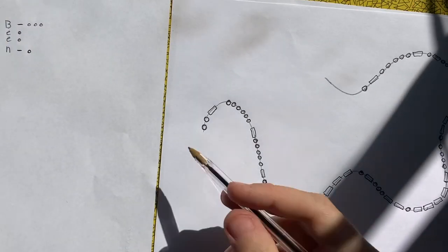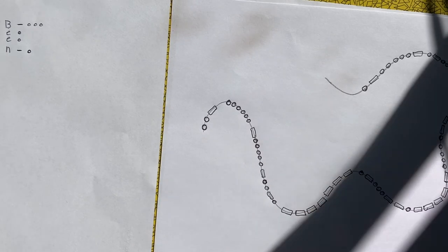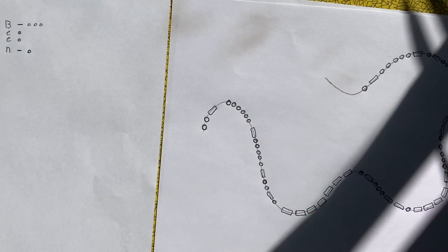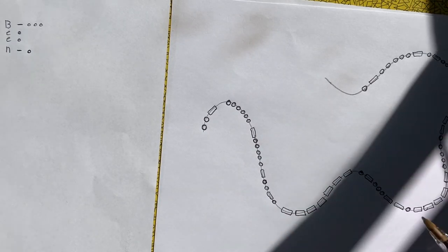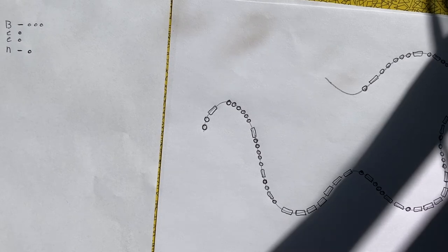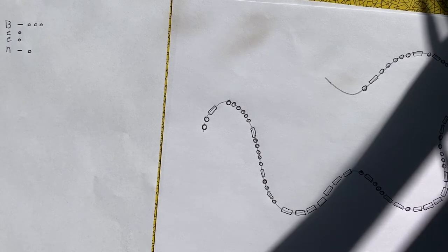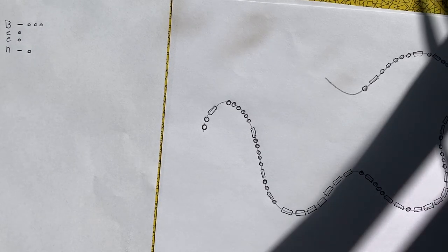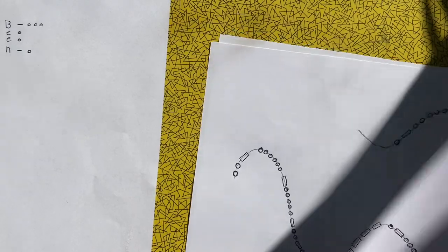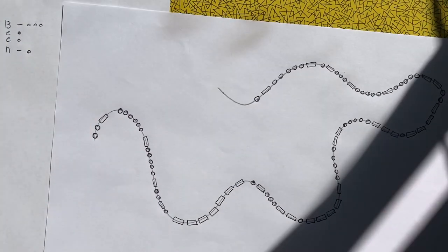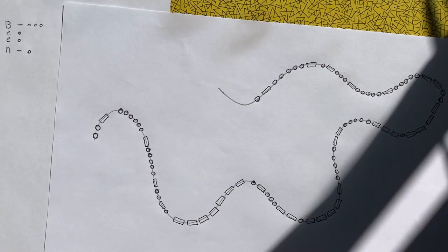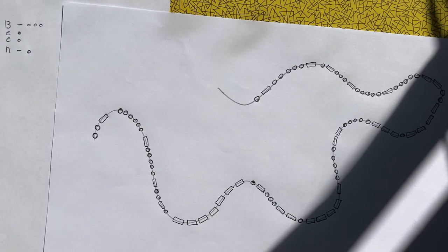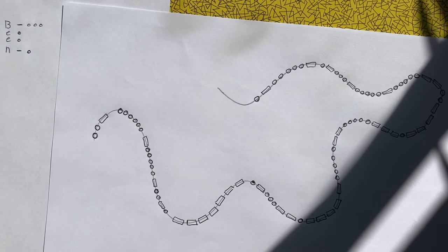There you go. I've now written out my Morse Code along the pathway. You'll notice that I had to actually extend the pathway a bit because I ran out of space.